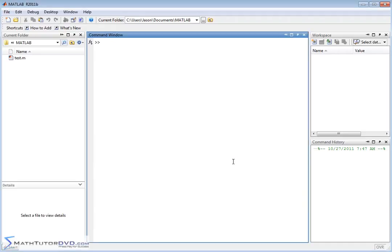Hello, and welcome to this section of the MATLAB Tutor. Here we're going to cover a very important concept that you really need to understand in MATLAB. It's one of those core things that if you don't understand it, you're going to scratch your head with some error messages for no reason. It's just one of the quirks of the program that you have to know, and it involves multiplying vectors together.